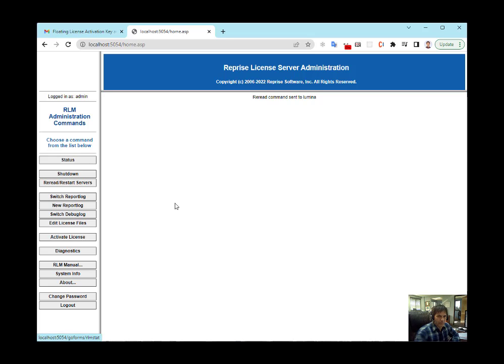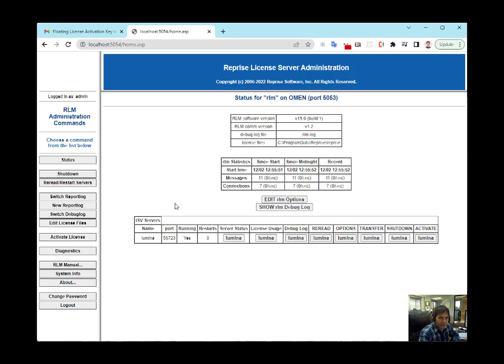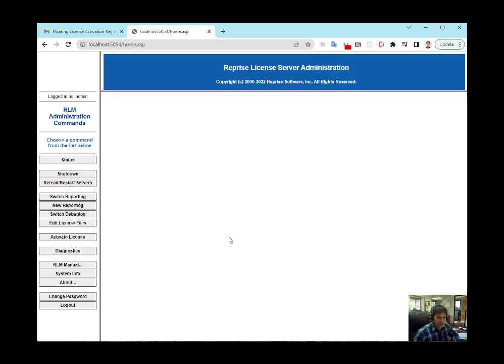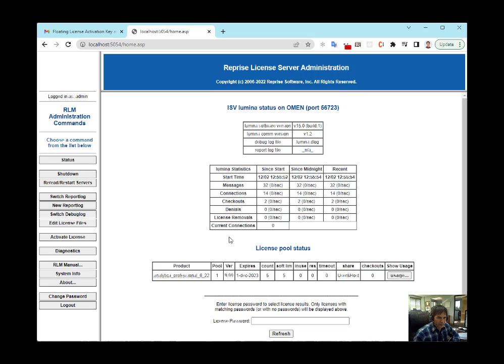You should see Lumina listed under ISV Servers. Hit the Server Status button, and if it goes up, that means your license successfully activated. Everything is good.